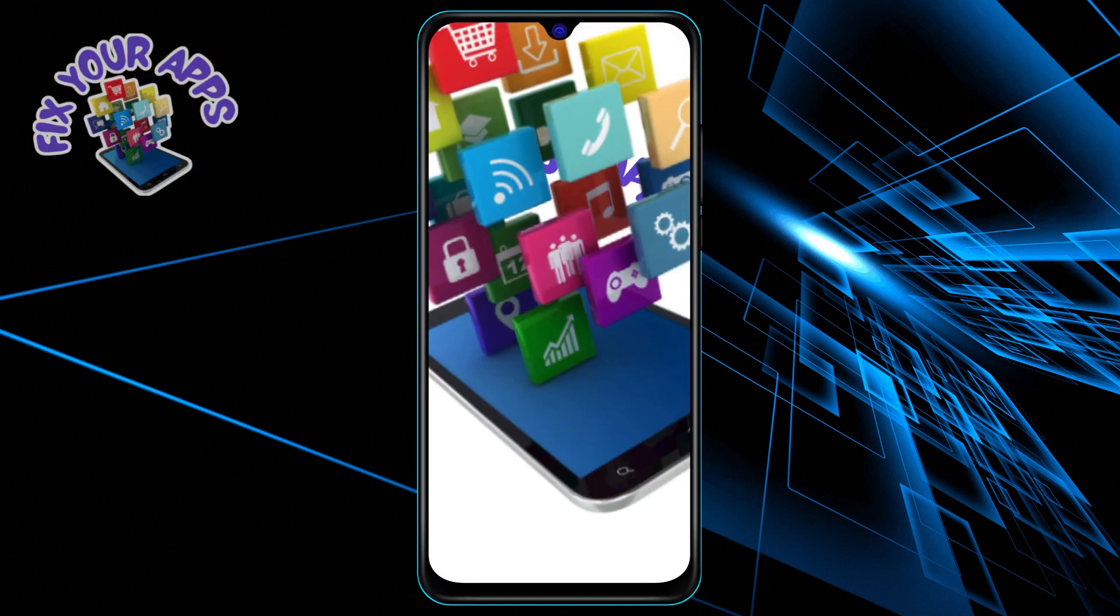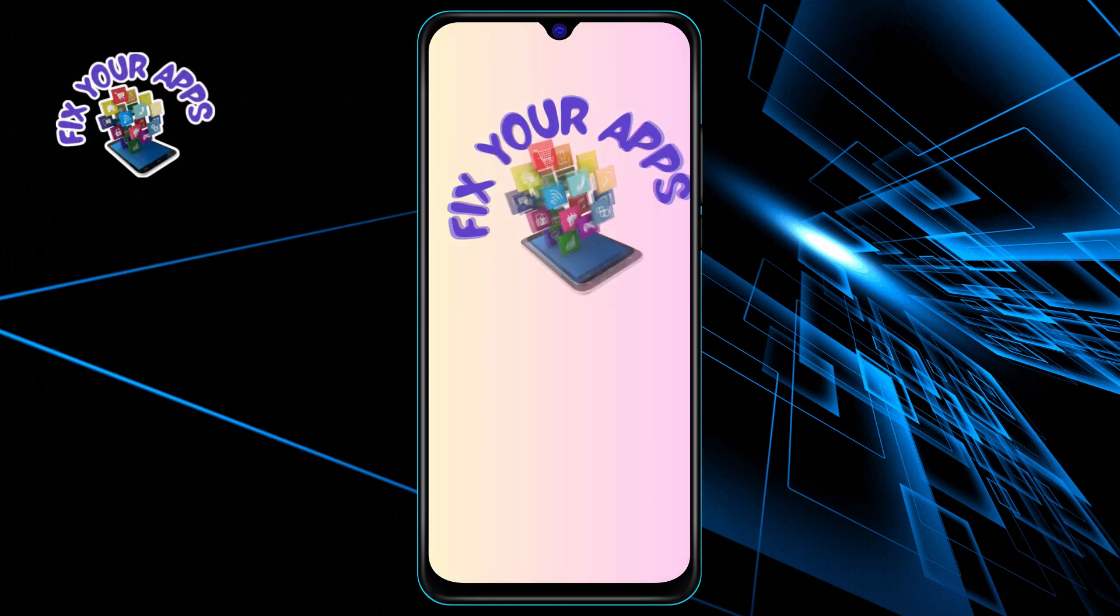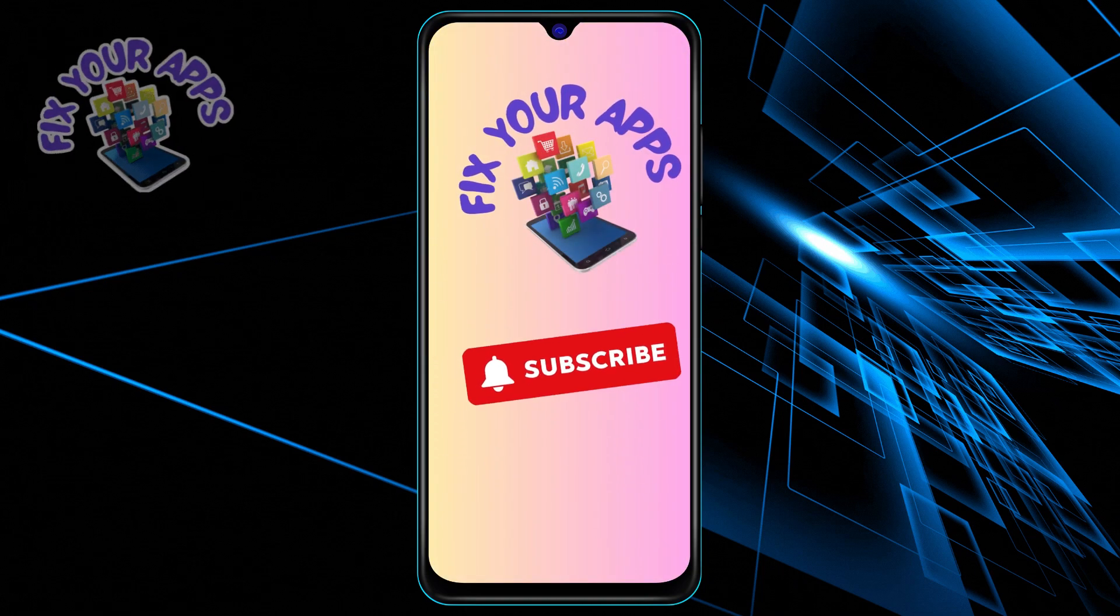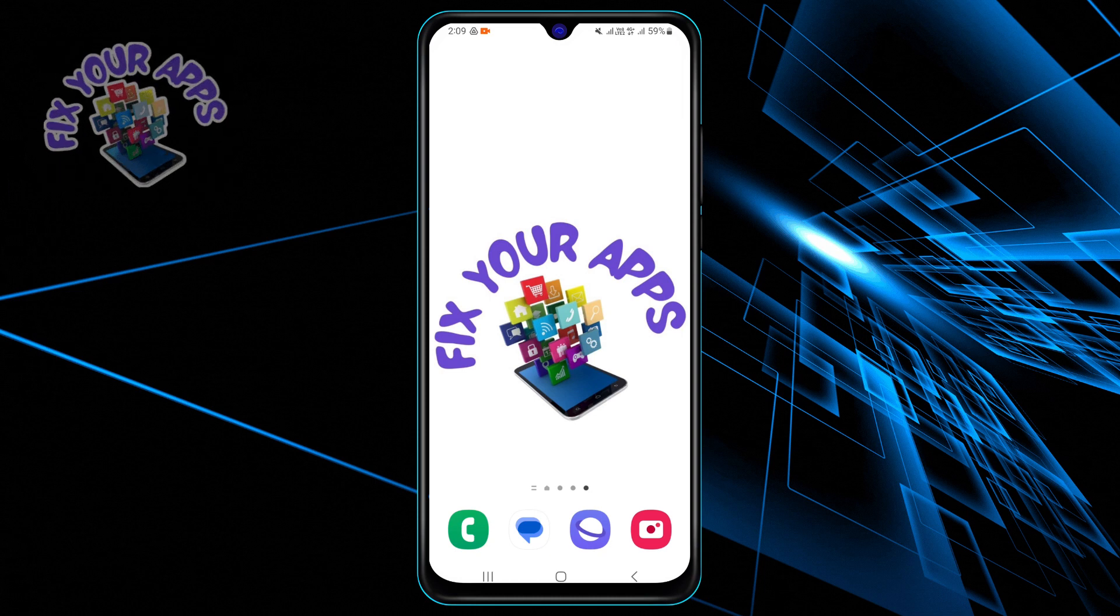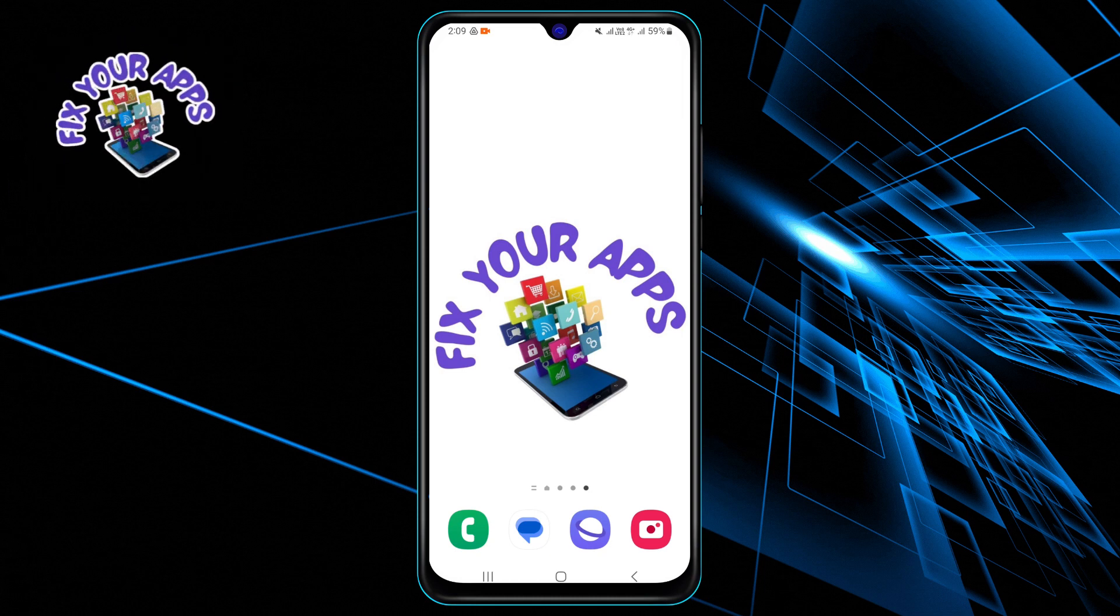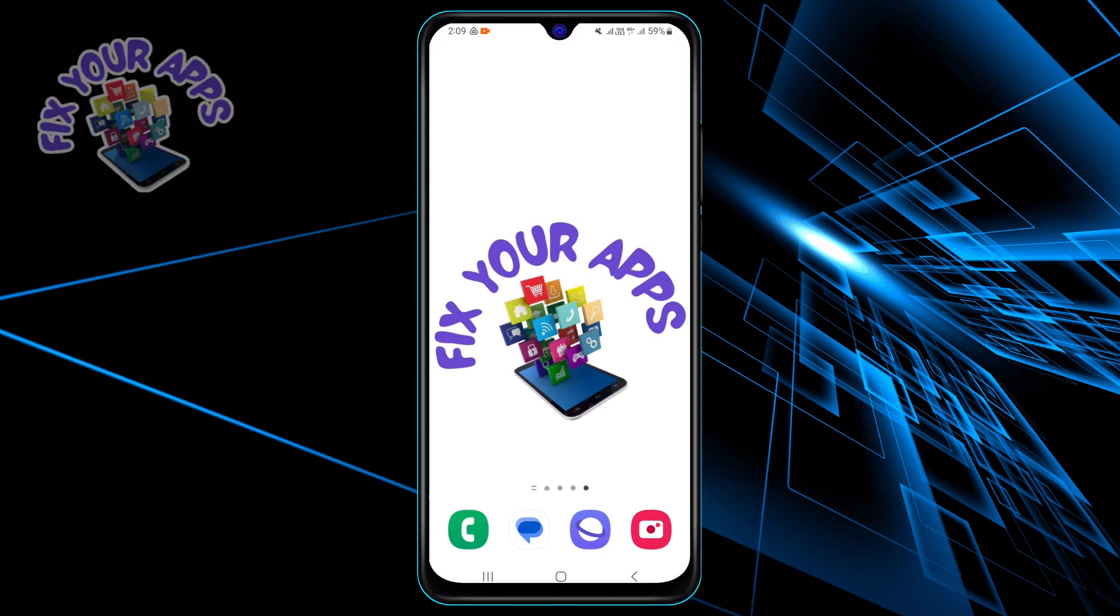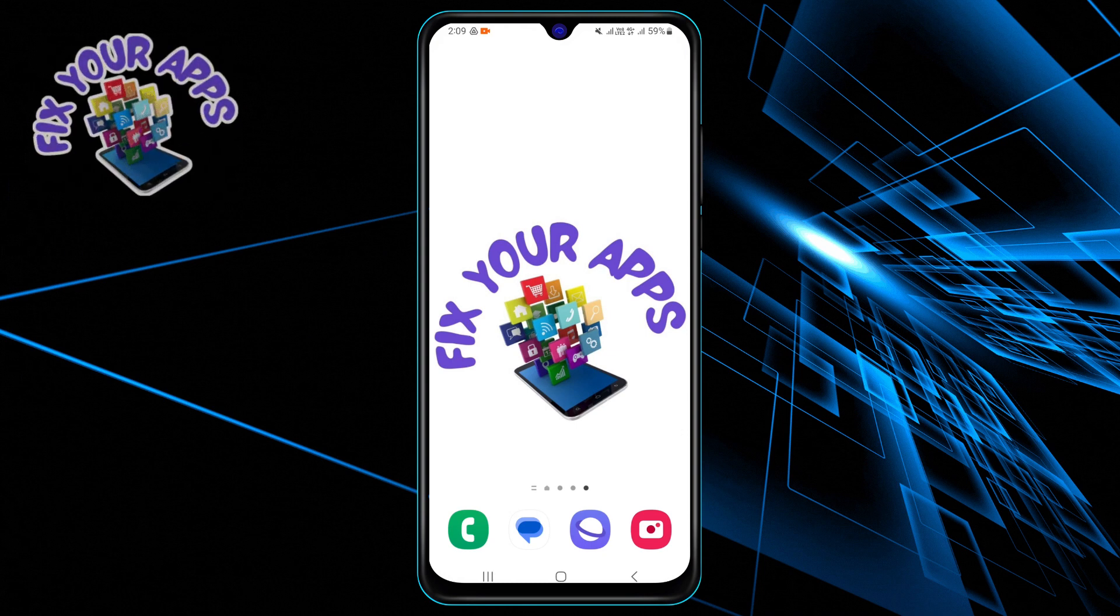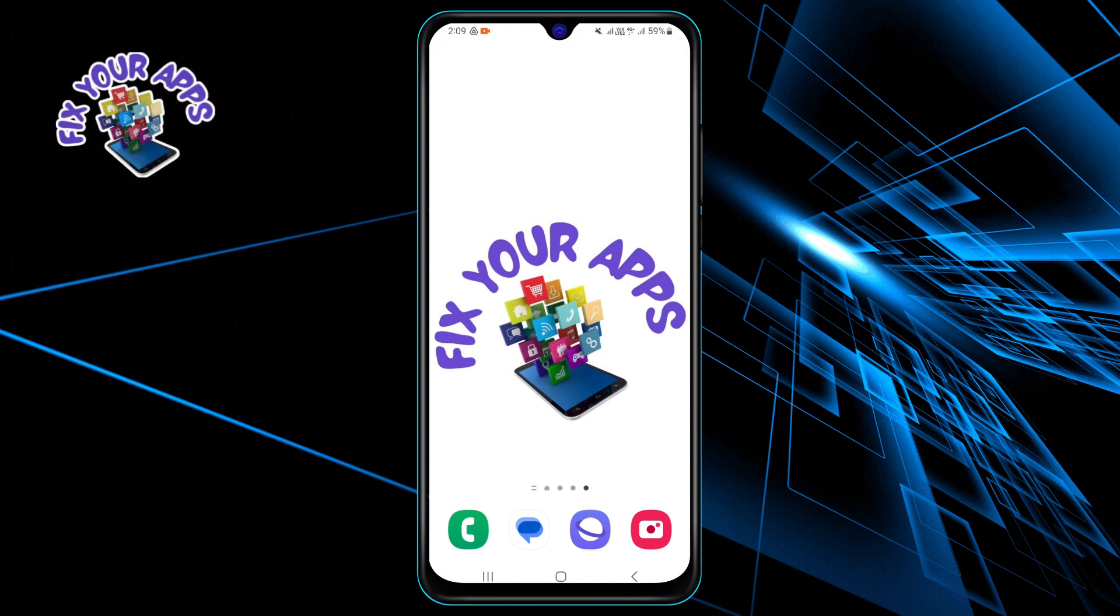Hi guys, welcome to Fix Your Apps. In this video, I'm going to show you how to close a WhatsApp group in just five simple steps. This will help you to leave a group that you no longer want to be part of and stop receiving messages from it.